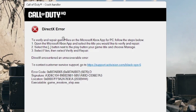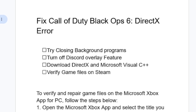Hello guys, so in this tutorial I will guide you on how to fix Call of Duty Black Ops DirectX error. A lot of people are facing this issue and the game has just been released, so I will guide you through all the necessary steps in order to fix this problem. Follow this tutorial very carefully.